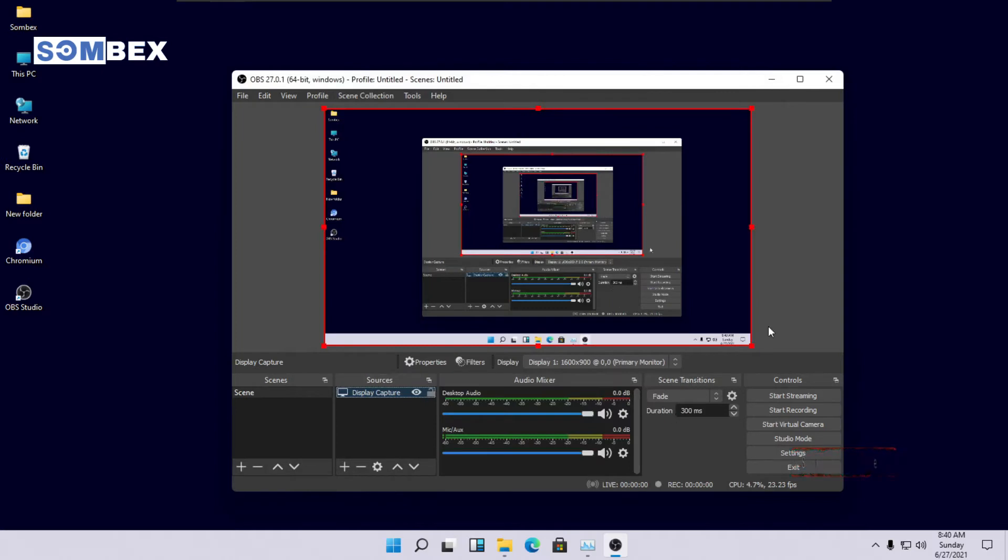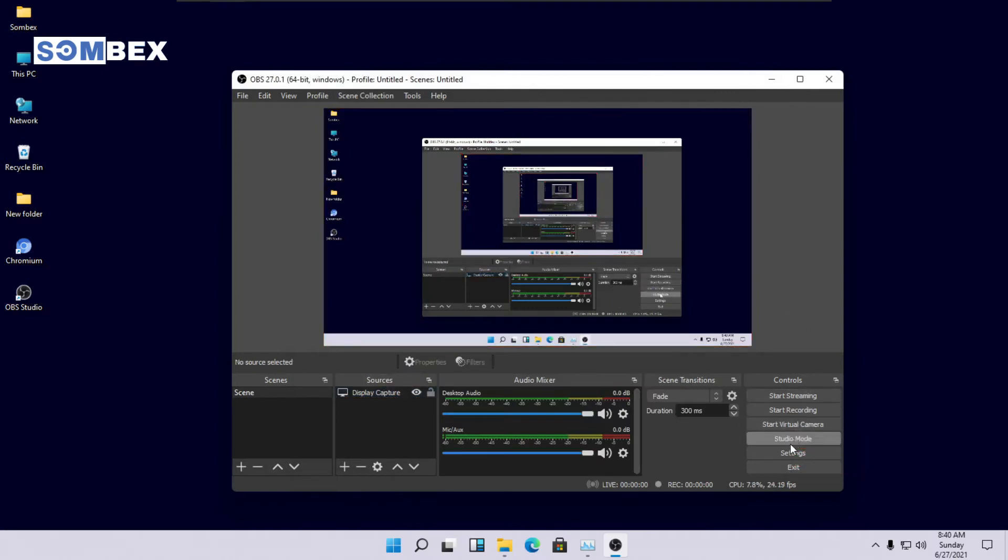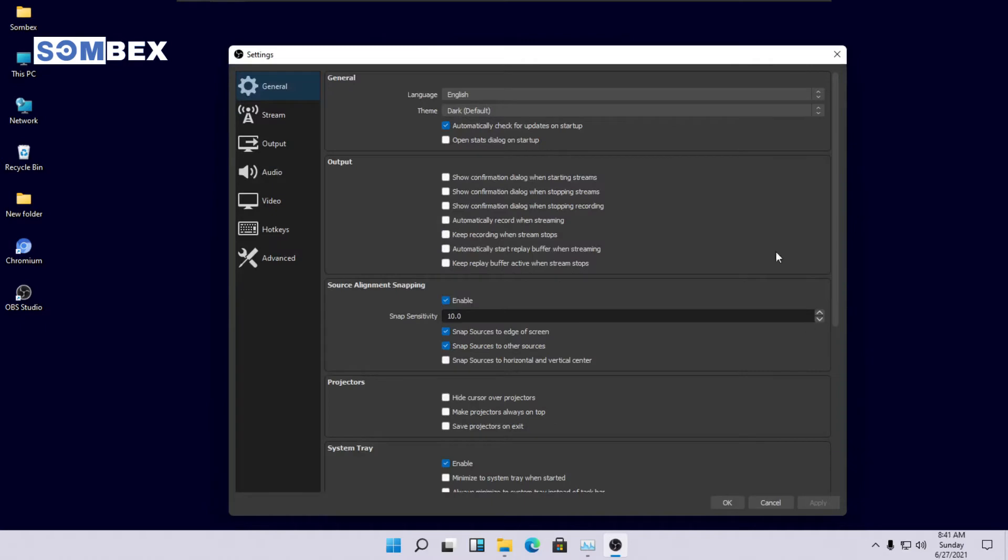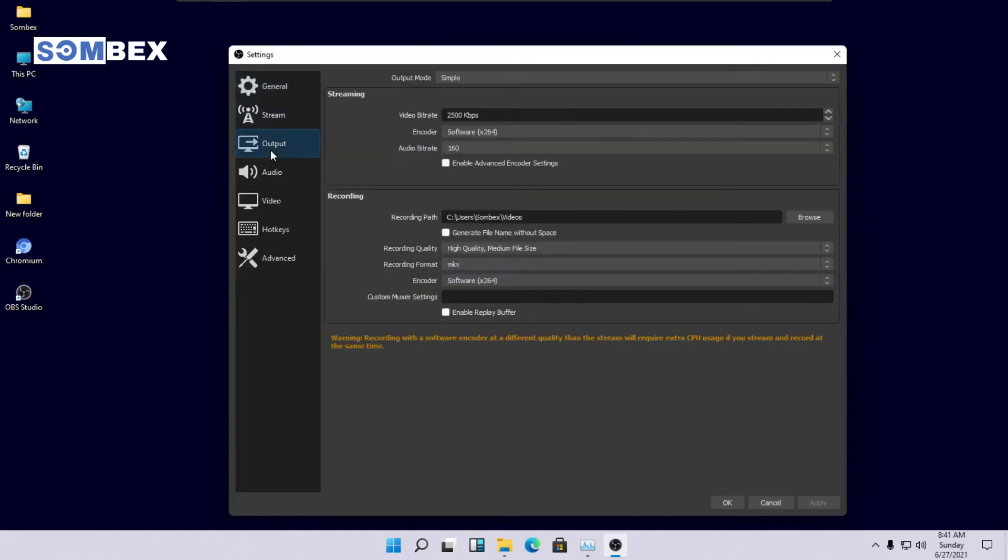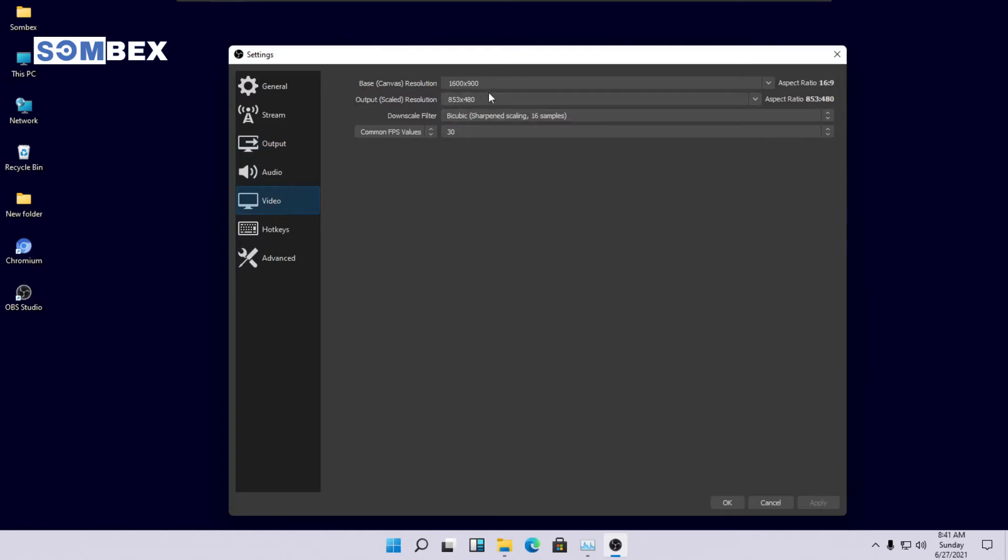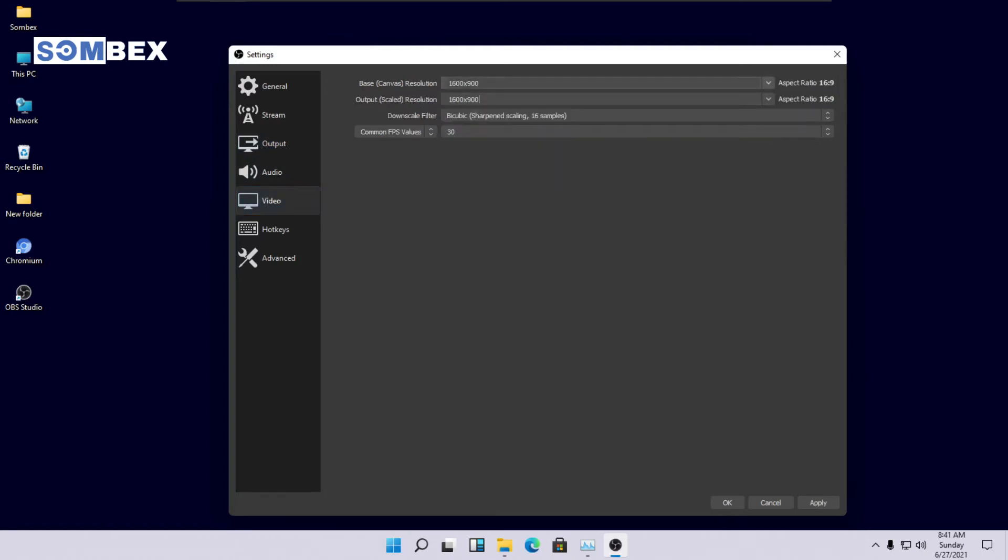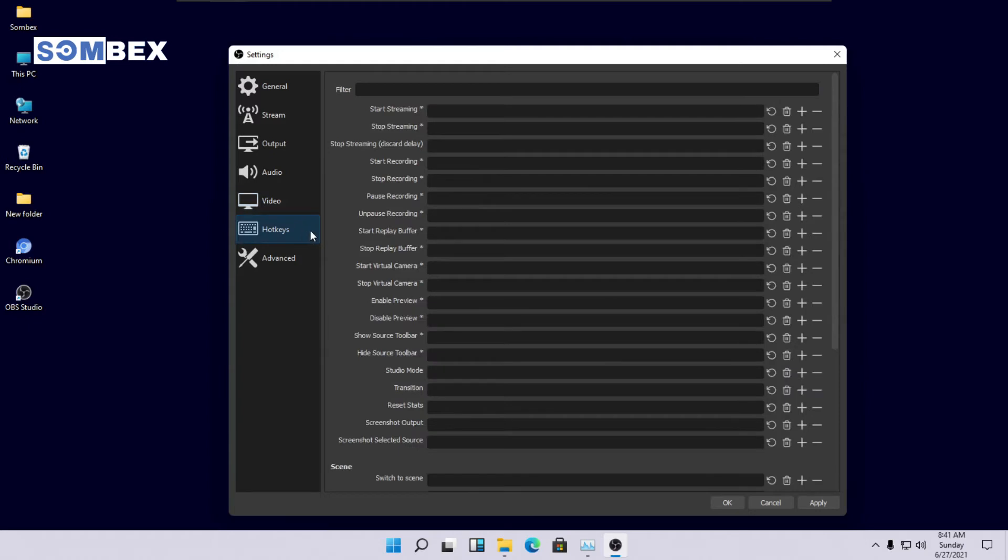Open settings, we will change some video output settings. Click on video on the left side. On output resolution, select the option same as on base resolution. We don't want our video to be scaled down.